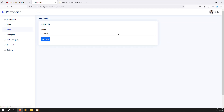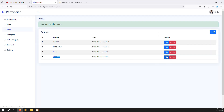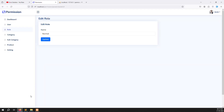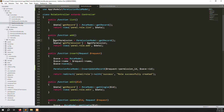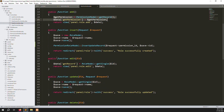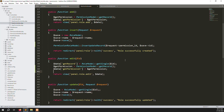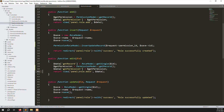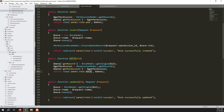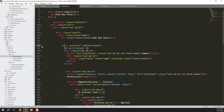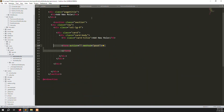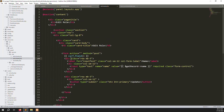Now let's work on the edit functionality. Click the edit button for one of the roles. Go back to role controller and copy the function you used for add time — the same thing you need to do for edit time. Open resources/views/panels/role/edit.blade.php and copy the form method from add and paste it into the edit file.